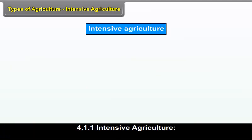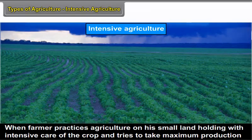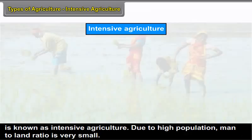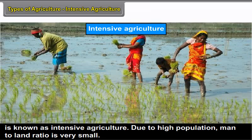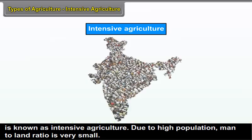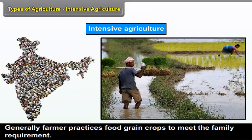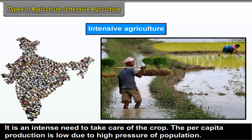Intensive agriculture: When a farmer practices agriculture on his small land holding with intensive care of the crop and tries to take maximum production, it is known as intensive agriculture. Due to high population, the man-to-land ratio is very small. Generally, the farmer practices food grain crops to meet the family requirement.